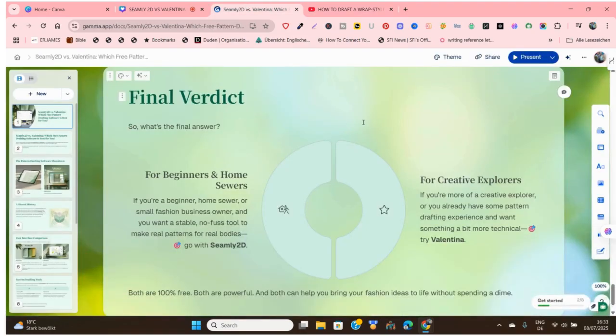That's it for this video. If you enjoyed it, remember to subscribe so that when I upload educational videos about CAD pattern drafting you'll be the first to know. Thank you so much for watching — hope to see you in my next video.